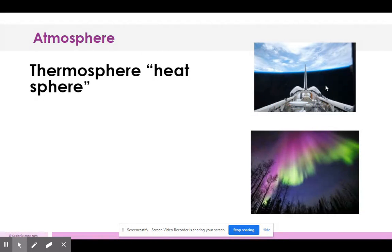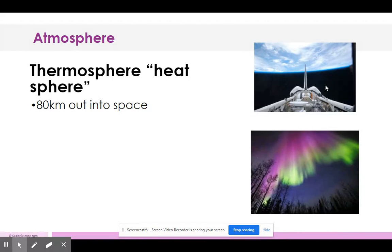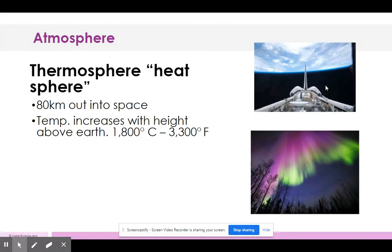Above the mesosphere is the thermosphere — the 'heat sphere,' since thermo means heat. This extends from 80 kilometers out to space. Temperature increases the higher you go, ranging from 1,800 to 3,300 degrees. To put that in perspective, water boils at only 212 degrees — so that is super hot.